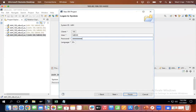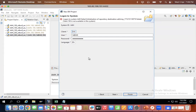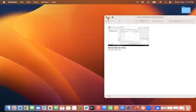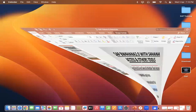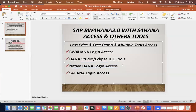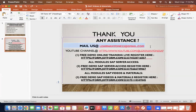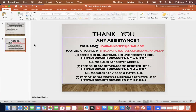It seems the BW4 HANA password is already locked again because multiple users are logged in simultaneously — that's how we are providing server access to all of you. If anyone needs a demo, we will provide demo access at a very low price with multiple tools included. For any assistance, please mail us. Thank you for attending.